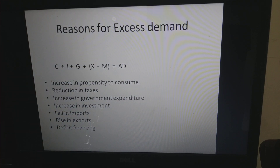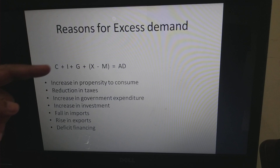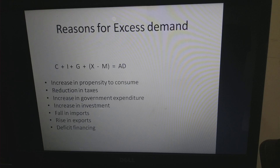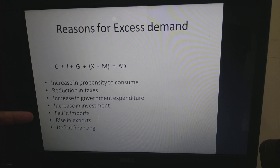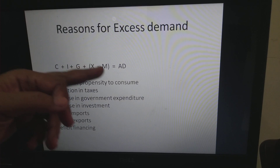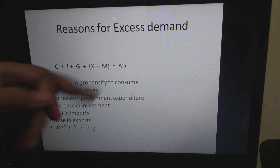When investment increases, it directly increases AD. Also, fall in imports — which may happen due to trade policy making imports costly — means the minus M component becomes smaller, so AD increases. Rise in exports also contributes: when locally produced goods are cheaper due to a low domestic price level, they are sold at a competitive price internationally.